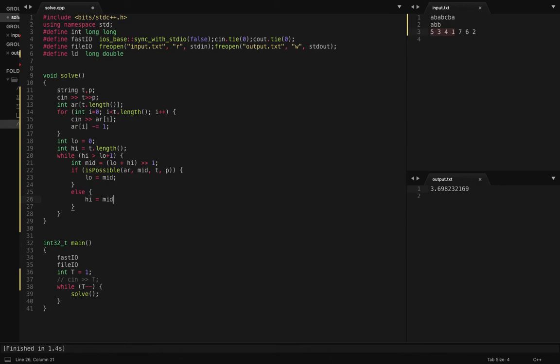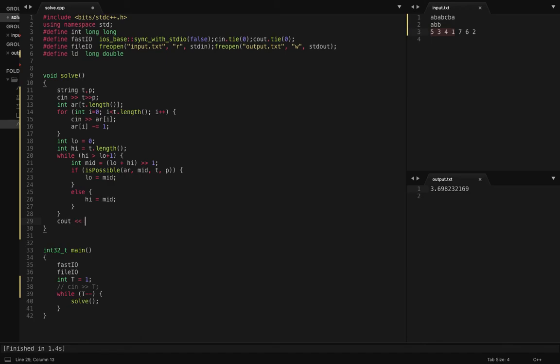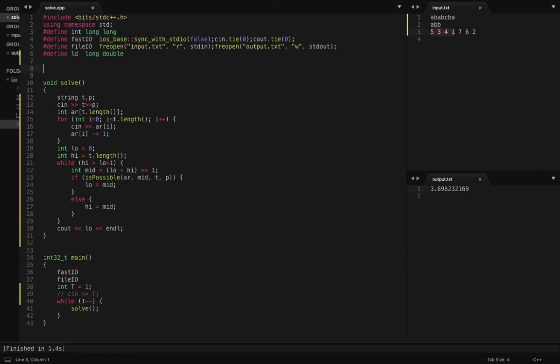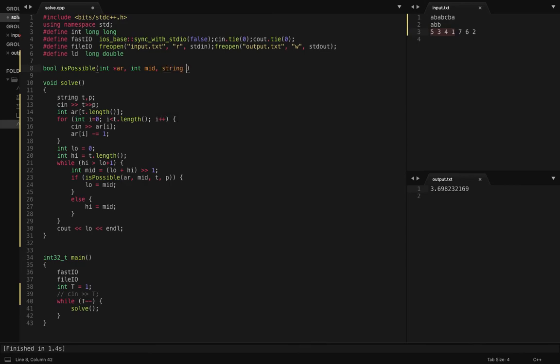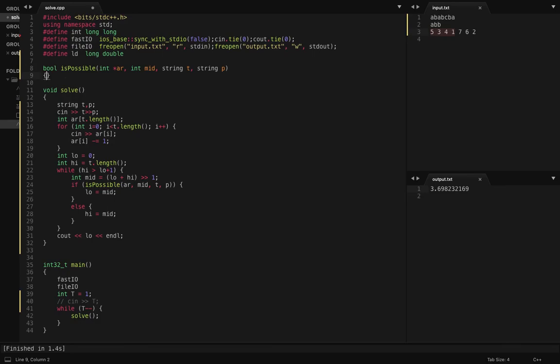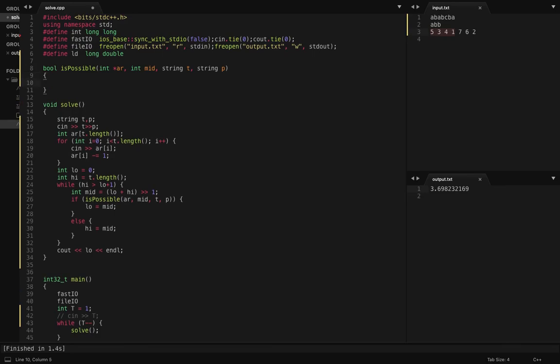Else I will move my high to mid. At the end I will return low.